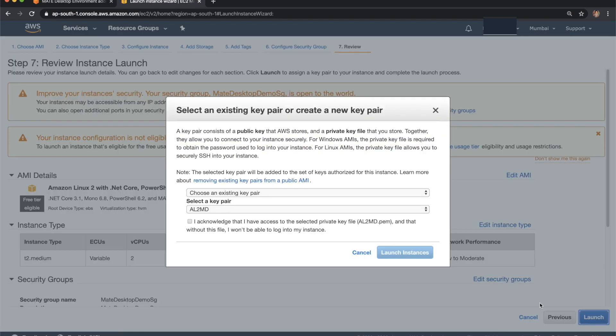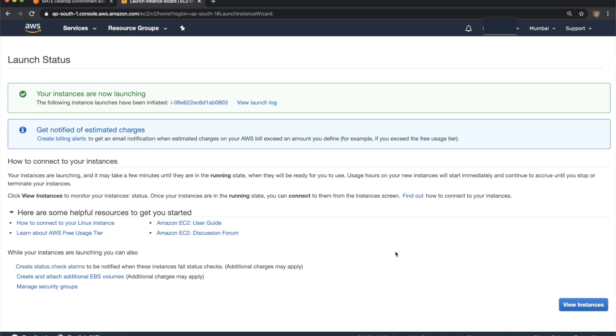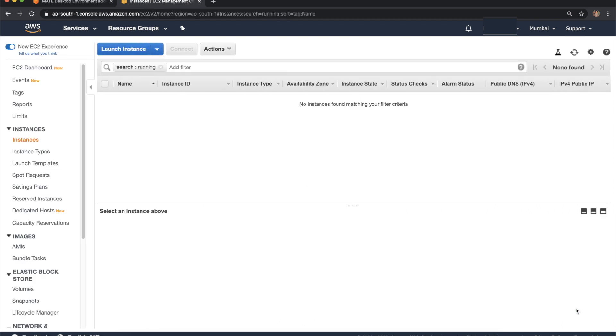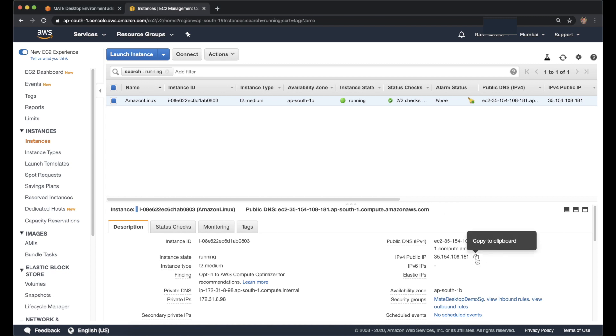Let's review all the options and then click on launch. I have already a key pair with me. I want to utilize that and then click on launch instances. Click on view instances. Let's wait for this instance to be ready. Instance is ready. Let's copy the public IP and go to the terminal.